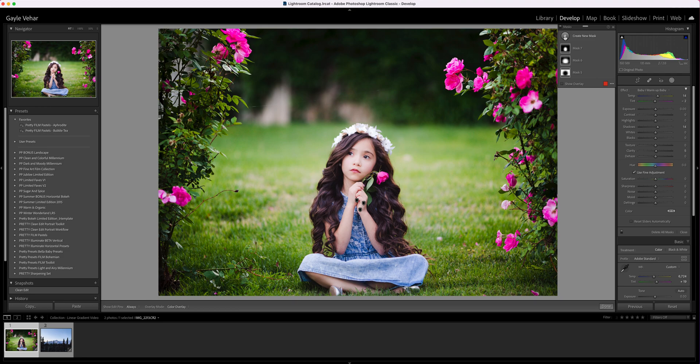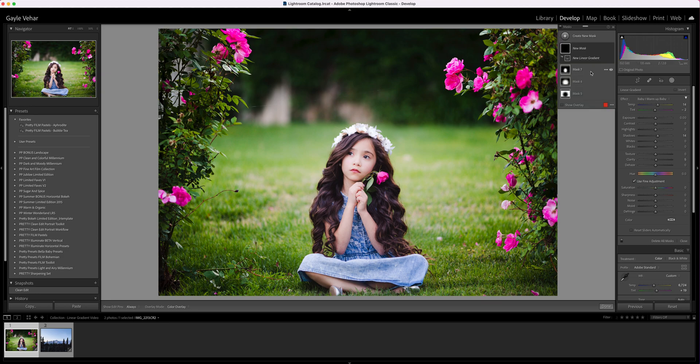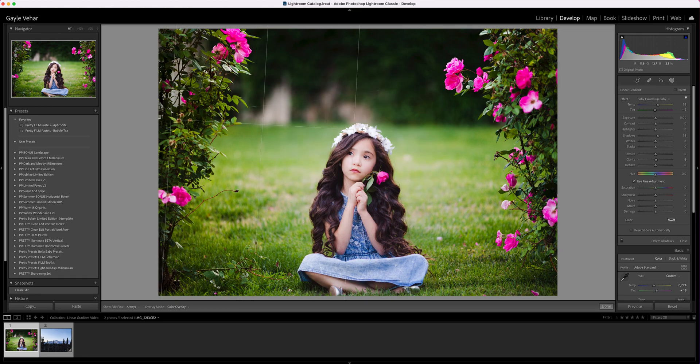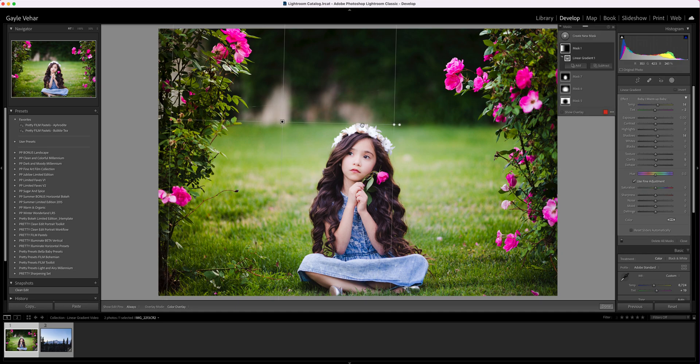A linear gradient is an adjustment applied in a linear way. I'm going to click on create new mask and choose linear gradient, then click and drag over my image. You can see there are white lines showing where the linear gradient is being applied.